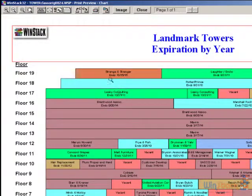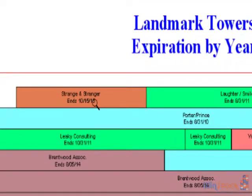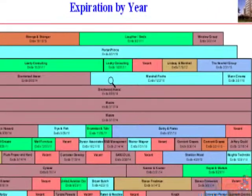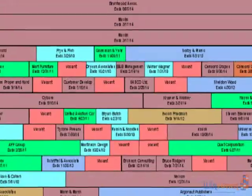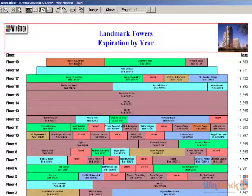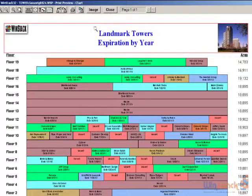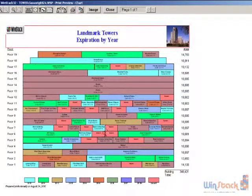In this example, we're showing the name of the tenant and the expiration date within the tenant boxes. Everything that you see here can be easily changed by you. We could add other information within the tenant boxes, change what's in the header section, or add other columns on the left or right-hand area.